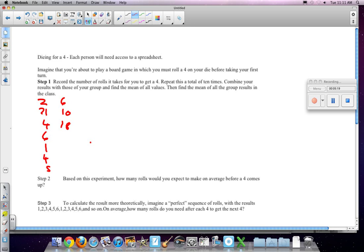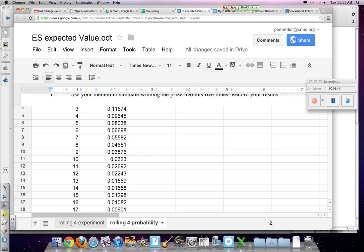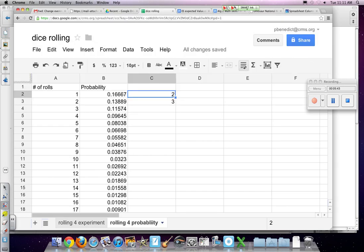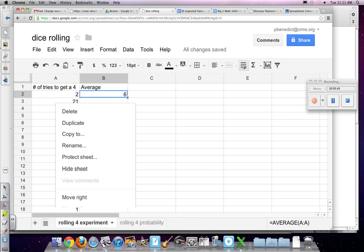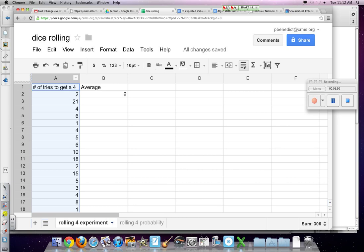Now, so imagine that you're playing a board game, and in which you must roll a 4 on your die before taking your first turn. Now, we did a lot of spreadsheet work, and I will share that spreadsheet with you. But let's go and highlight a few things on that spreadsheet, first of all. So, this data here is, in this column A, is all of the, we physically rolled a die, and see how long it took us to roll a 4.